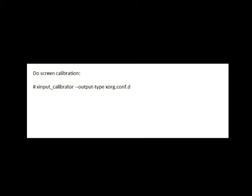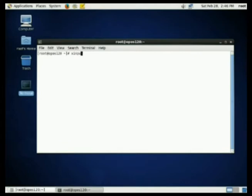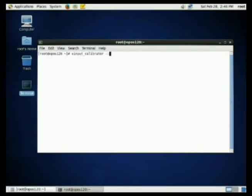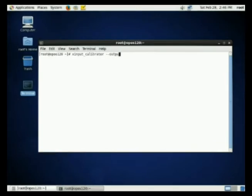Type this line on your terminal to start the calibration process. What the calibration program does is to create a syntax. The syntax we need to copy into a script file which the X terminal will use for the touch screen for the Galaxy touch.